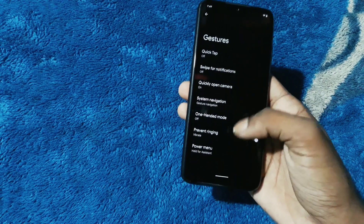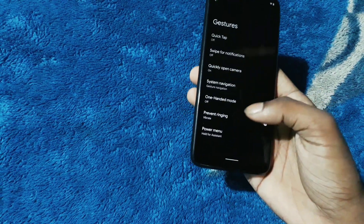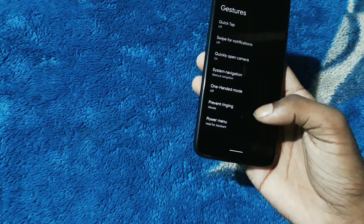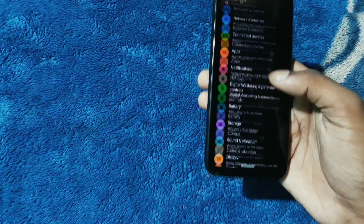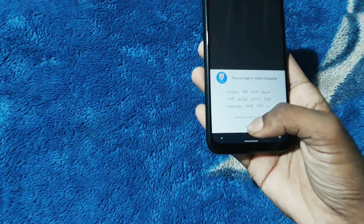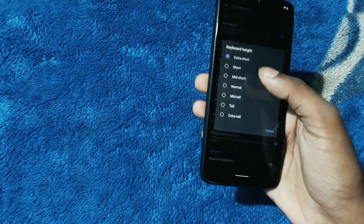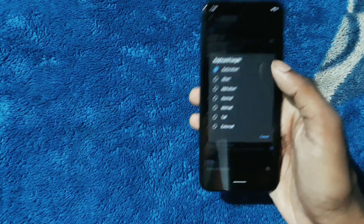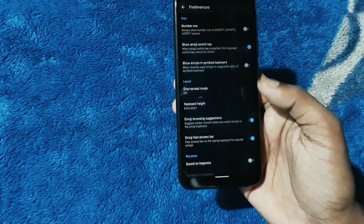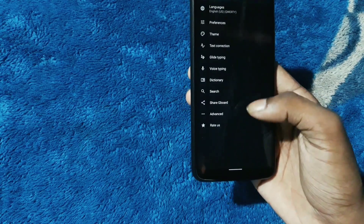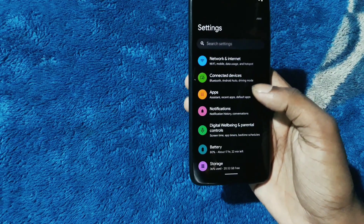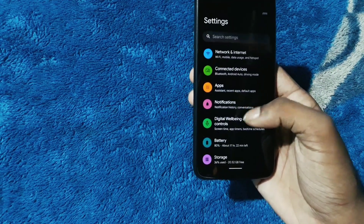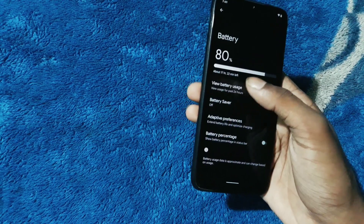Swipe up for notifications, system navigation, power menu - now the keyboard might be very large by default. So go into Settings, Preferences, Keyboards, Height and keep it Extra Short. Don't keep it Normal, it would be too high. Apart from that, there are no more big changes, just slight changes.